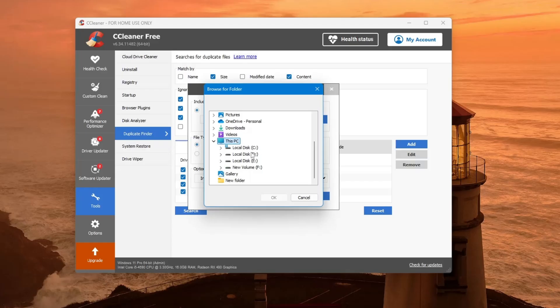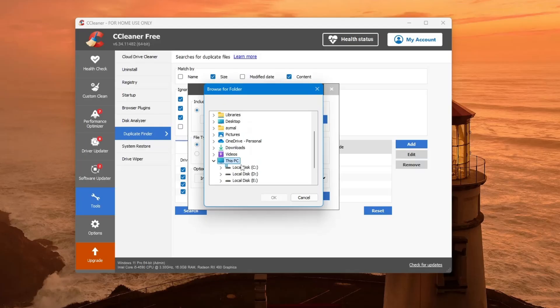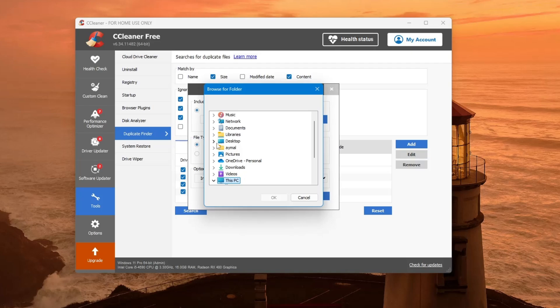You can also select external drives or specific folders like pictures, videos or music. After choosing the location, click the Search button.